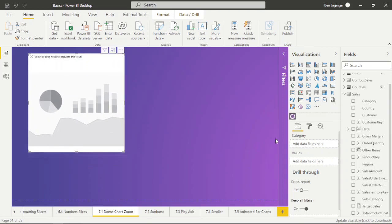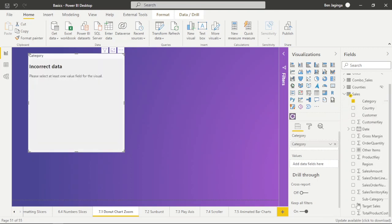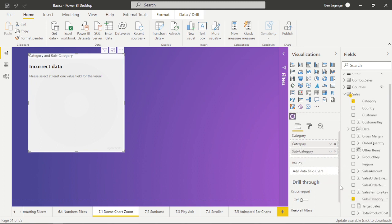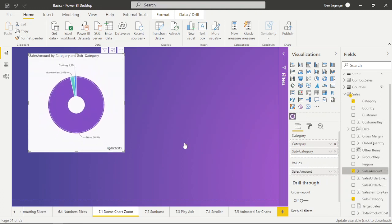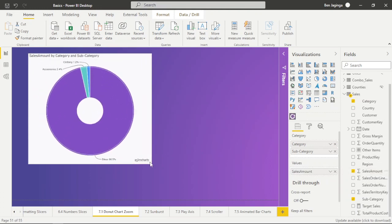Now I'll drag 'Category' and drop it under Category, then drag 'Sub Category' and drop it under Category as well. Then I'll drag 'Sales Amount' and drop it under Values. So here we already have our chart set up.